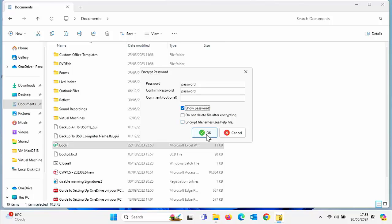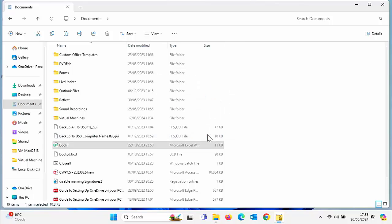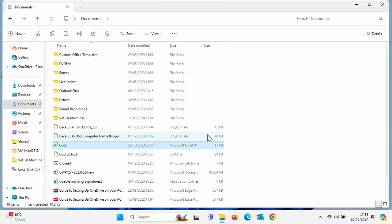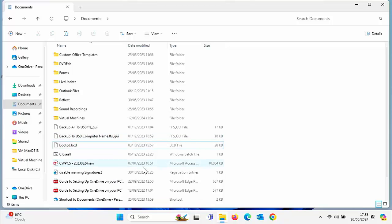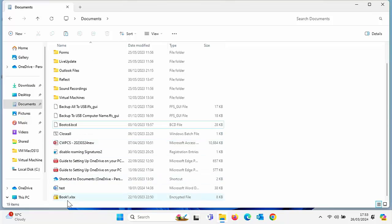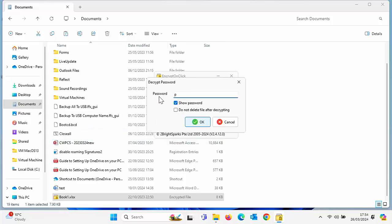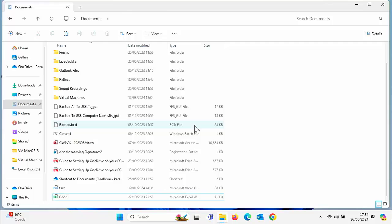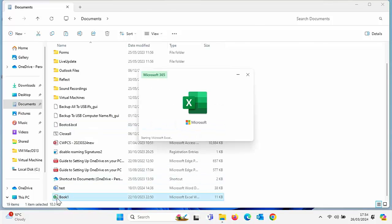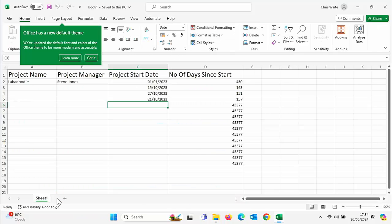Do not delete file after encrypting, we'll leave that unticked for the moment. Encrypt file names, again we'll leave that unticked. Let's click OK. What we'll see is that book one file disappeared, but if I scroll down to the bottom there it is. If I try and open that now, rather than opening it asks us for the password.